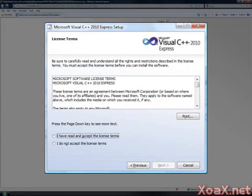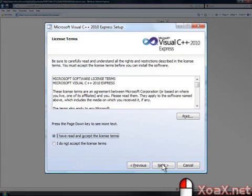This will bring up the license terms. If you accept the terms, left-click the radio button next to 'I have read and accept the license terms.' Then left-click the Next button.